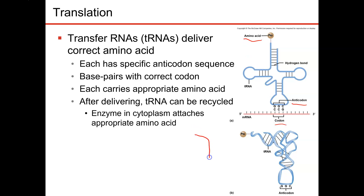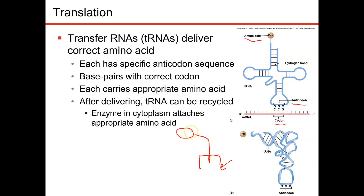I typically draw a little stick figure, and then you have that anticodon down here, and you have the amino acid up there.